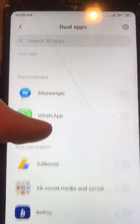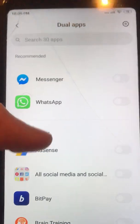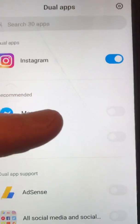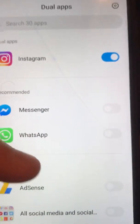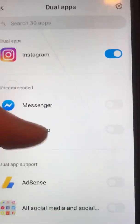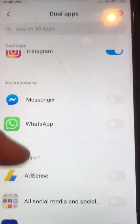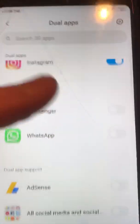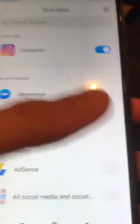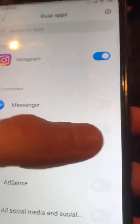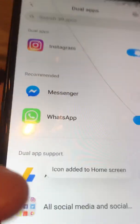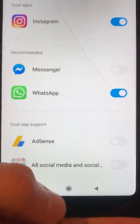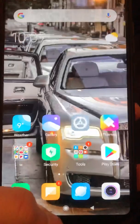Here you just need to choose the application you want to duplicate. It must already be installed on your device. For example, I will show you WhatsApp. I just click on WhatsApp — here you can see the icon is added to the home screen.